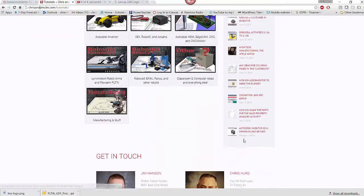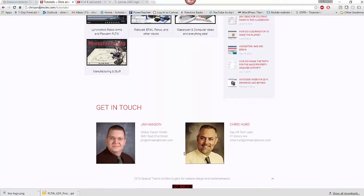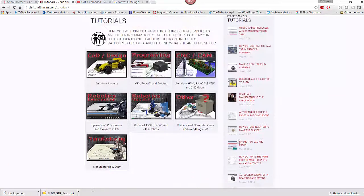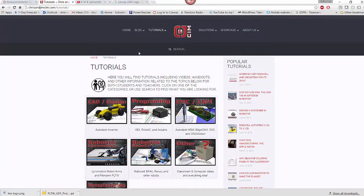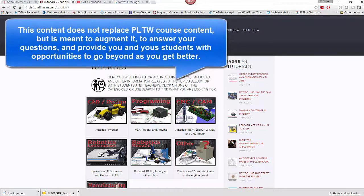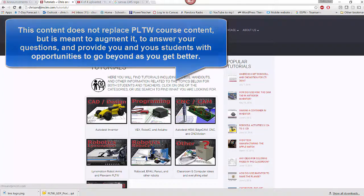If you have any questions, you can get in touch with us at the emails listed down here — I'll be more than happy to help you. Chris and Jim Sim is a website meant to enhance computer integrated manufacturing. It is not meant to replace anything; it's more of an enhancement and an addition.